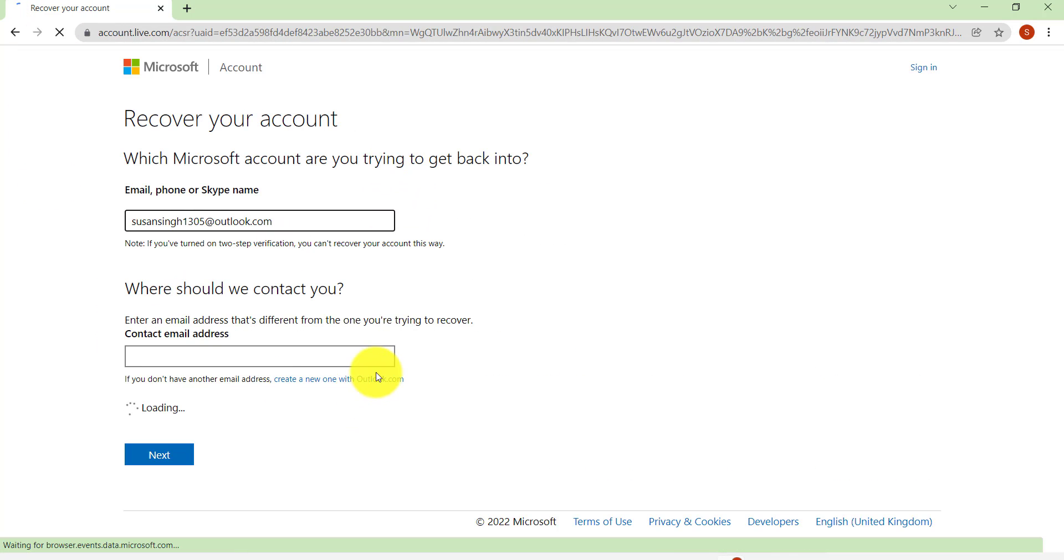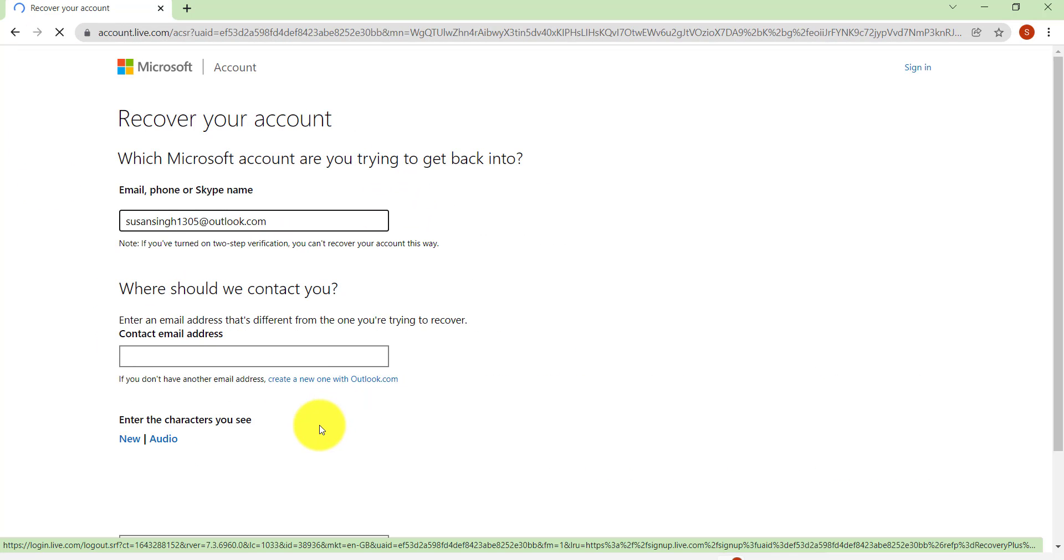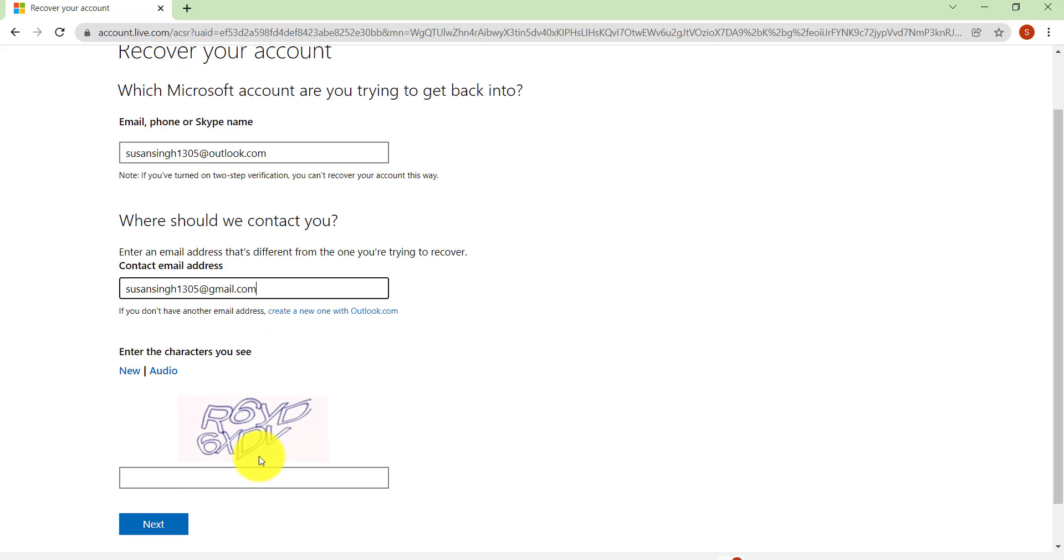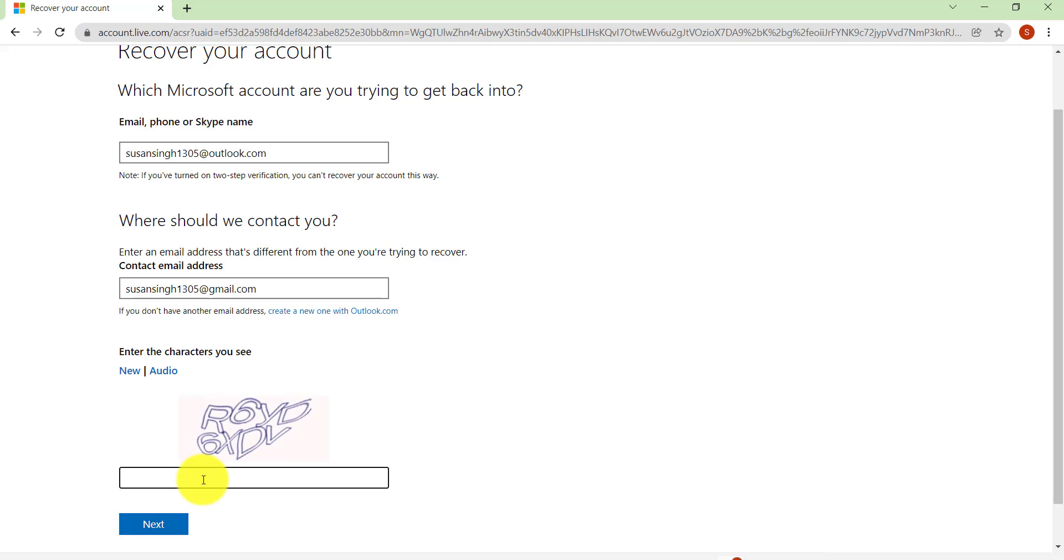After that you'll be redirected to this page where you'll be asked to enter a different email address so that Microsoft can contact you. So enter a different email address, also enter the characters that you see here. If you find it to be difficult you can click on 'New' in order to get new characters.